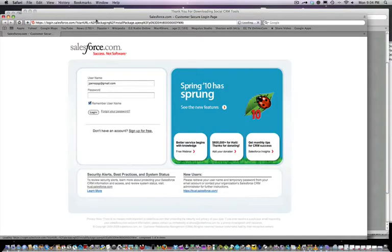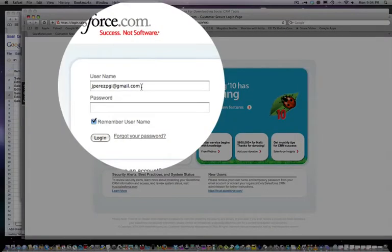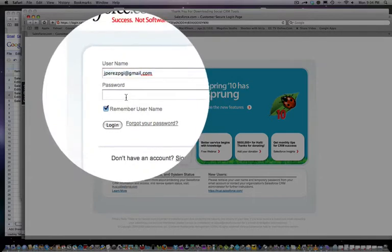When we click on that, we're going to log into the salesforce.com instance — so this is your instance of salesforce.com. I'm going to type in my username and get the password in there.